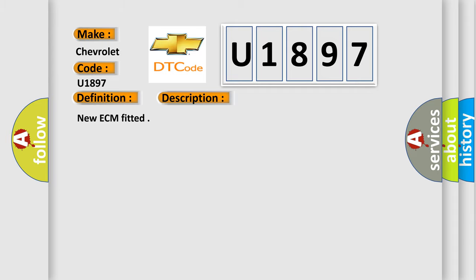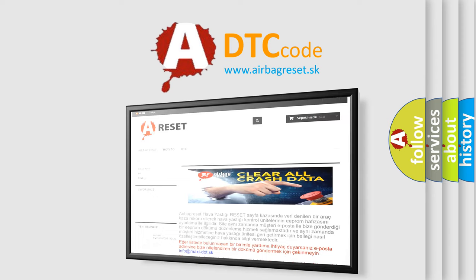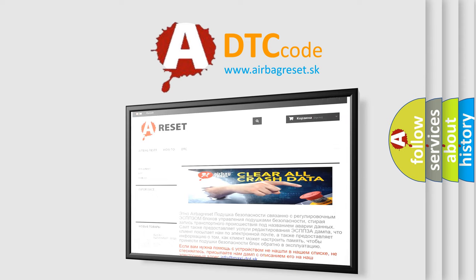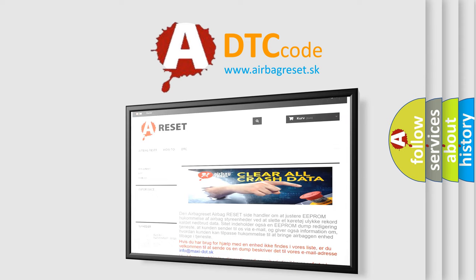The Airbag Reset website aims to provide information in 52 languages. Thank you for your attention and stay tuned for the next video.